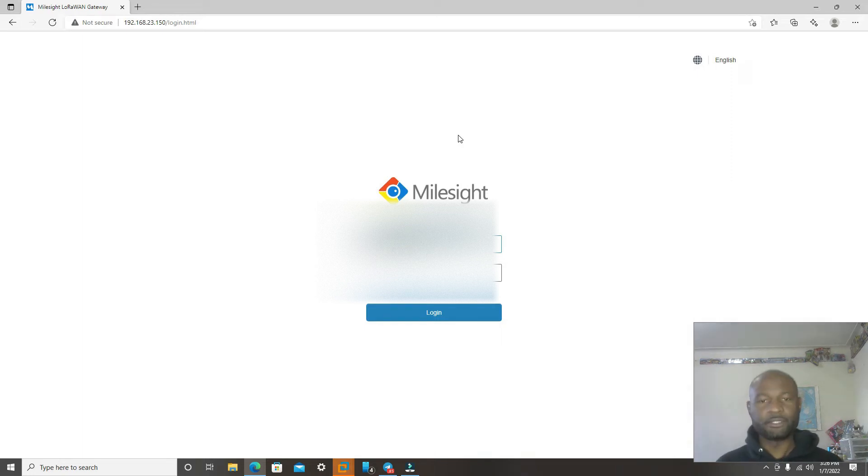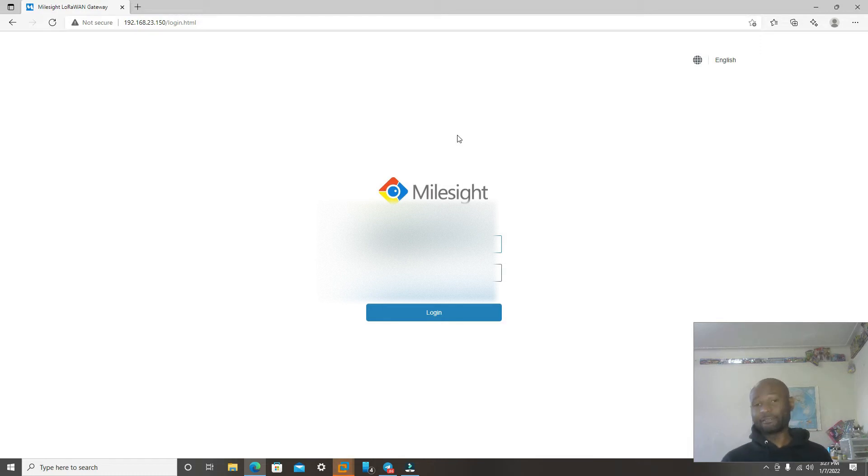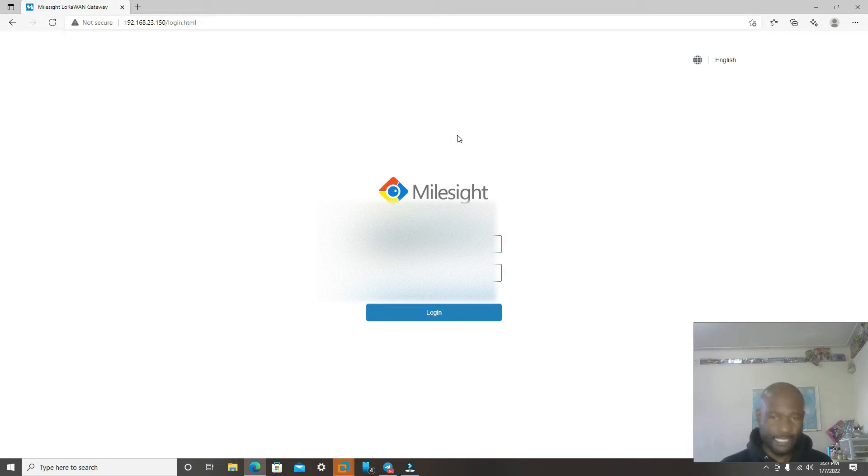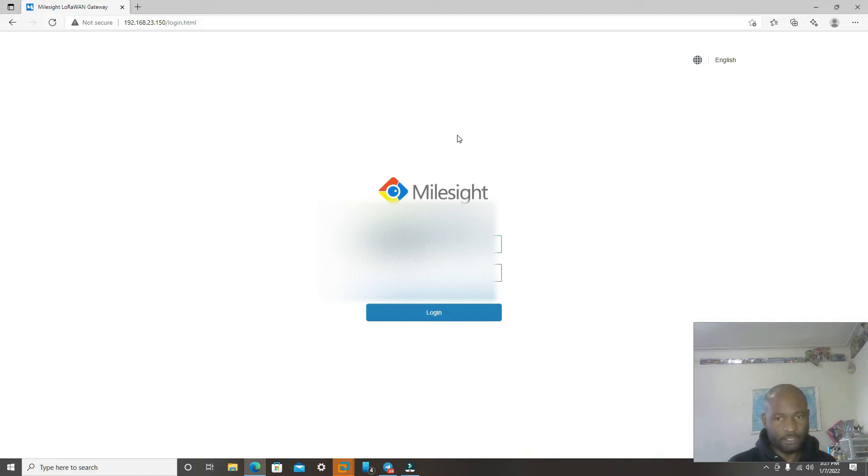Now that you have this screen, it's going to ask for your username and password. By default, we're going to use admin, lowercase, and then the password will be password. And then after that, you can change it to any password that you want it to be.